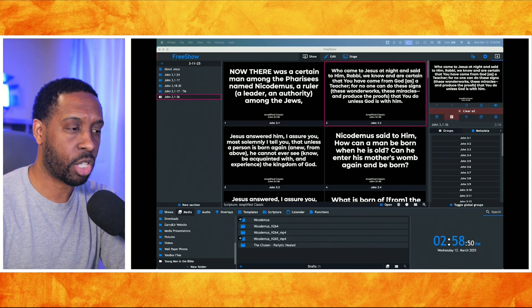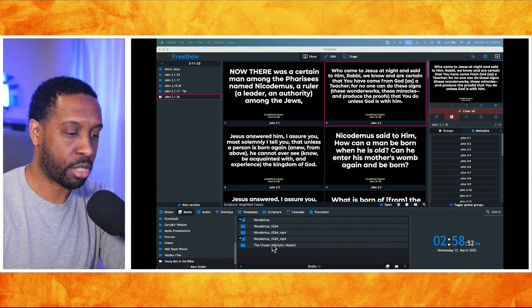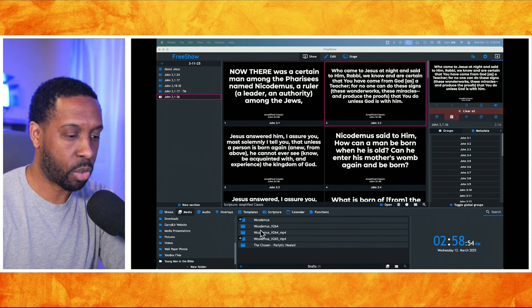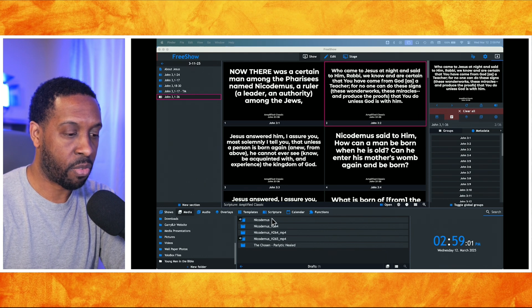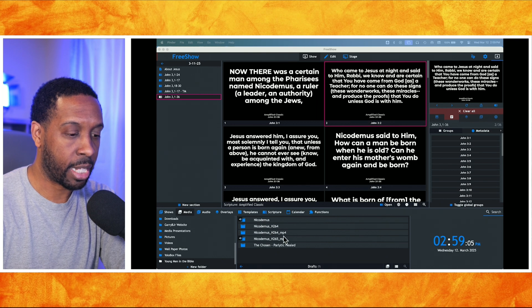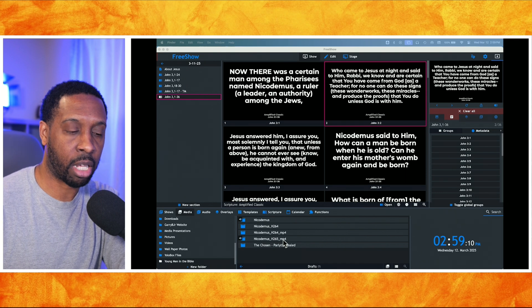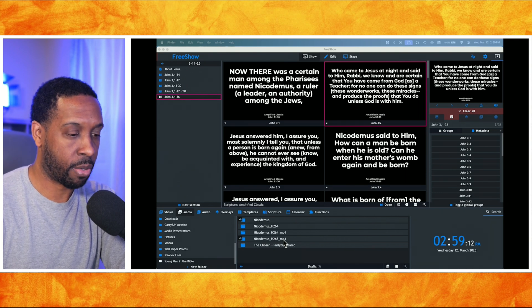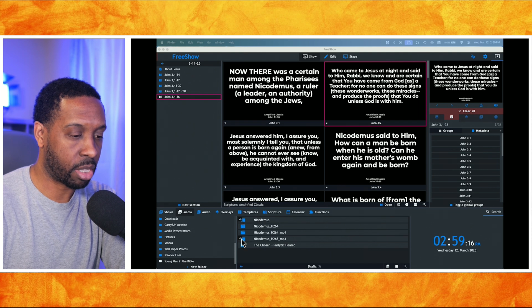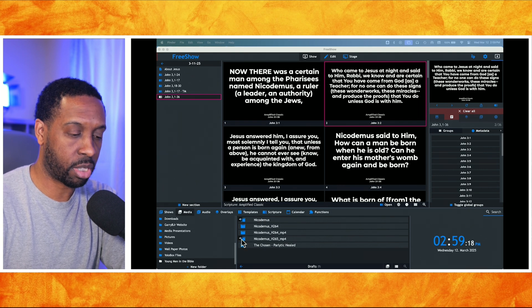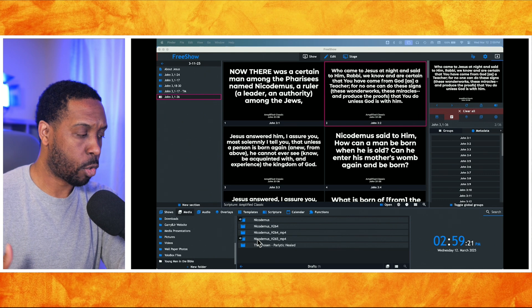A cool thing they've done in FreeShow is give you a new option. Here are all my video files — a MOV file, a MOV H265, a MOV H264, and then my MP4 files. If you notice, there's a distinction on some of these files with a little microphone or speaker icon next to them.